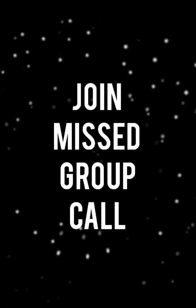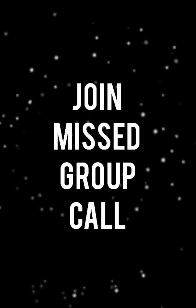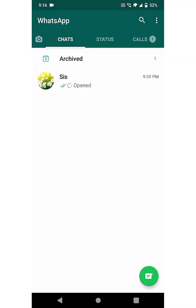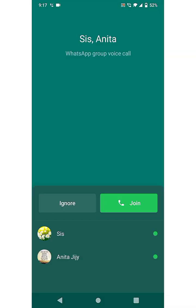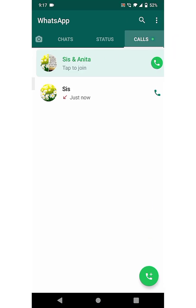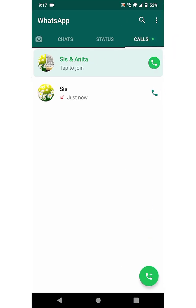The next feature is Join Missed Group Call. There was a group voice call for me that I didn't receive. To join that group call, click on Calls and tap the group call to join.